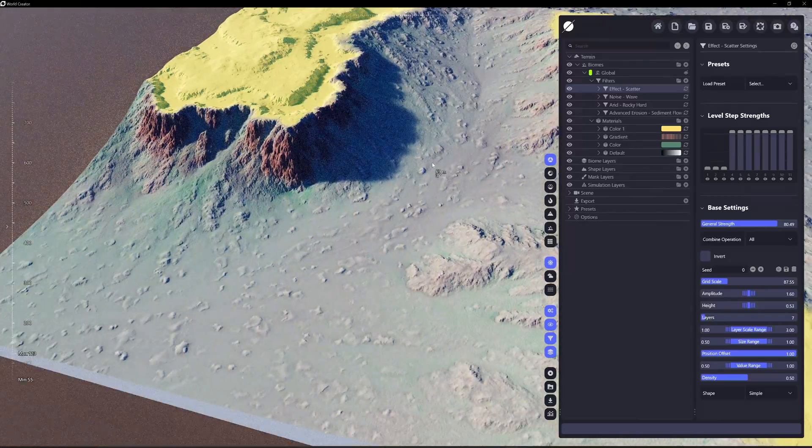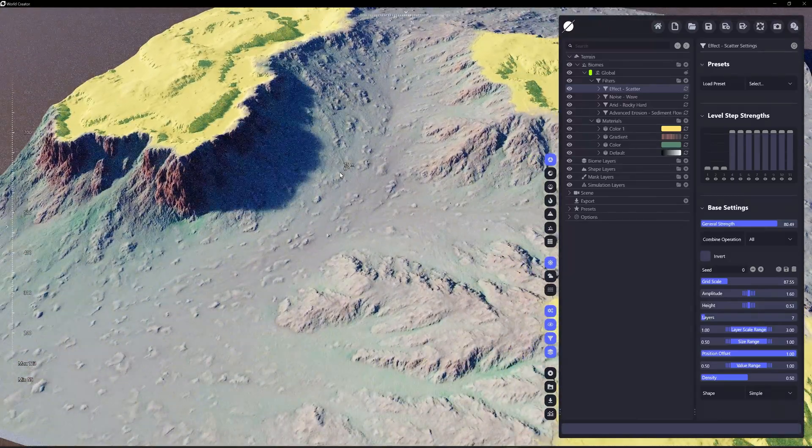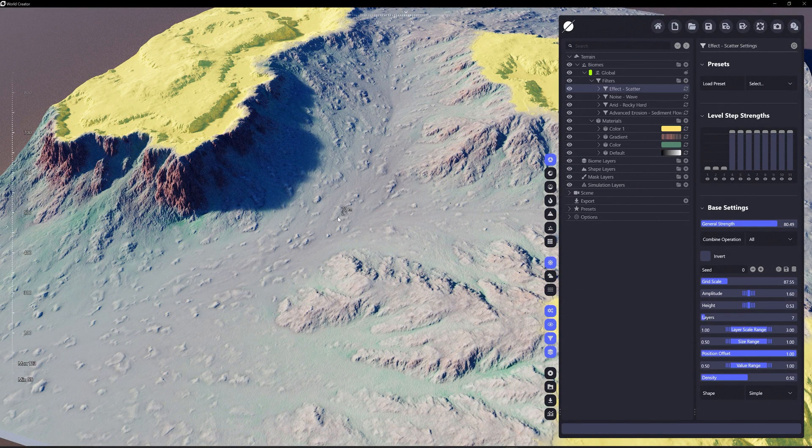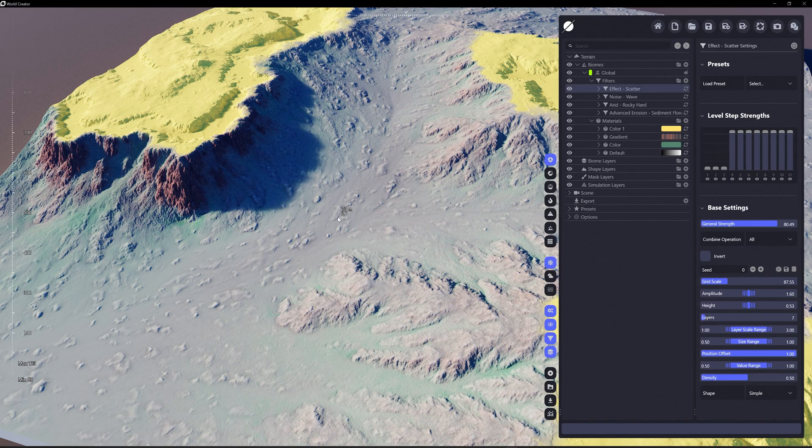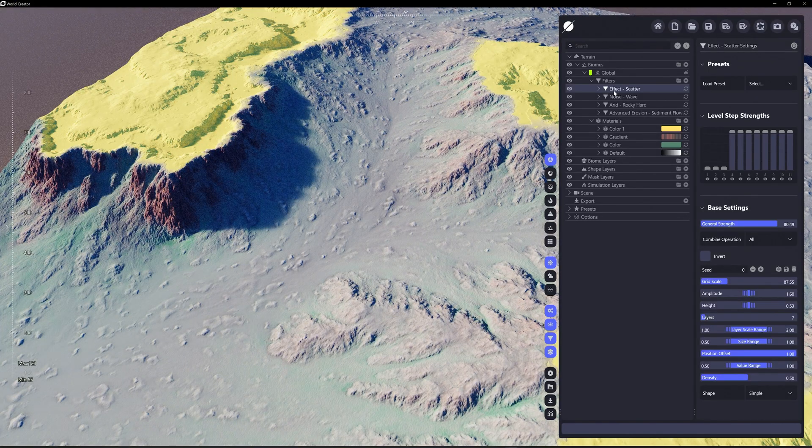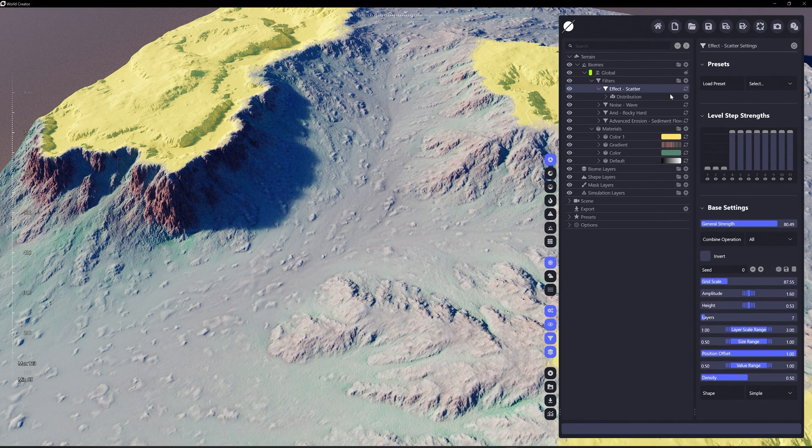But again, these aren't going to be distributed on the terrain based off the terrain's shape or an erosion like the simulation layer is going to be doing. However, we can say,